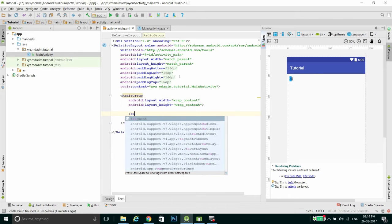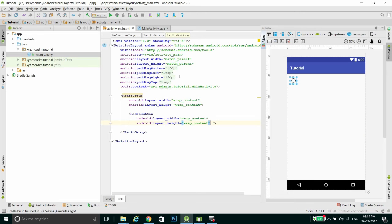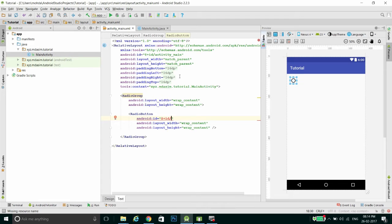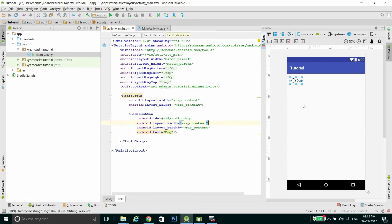Then we add a radio button inside the radio group with wrap_content for width. First, give it an ID because these buttons will be identified using their ID. I am going to create a list of radio buttons for selecting your favorite animal, since only one can be selected. The first radio button has ID 'radio_dog' and text 'Dog'.